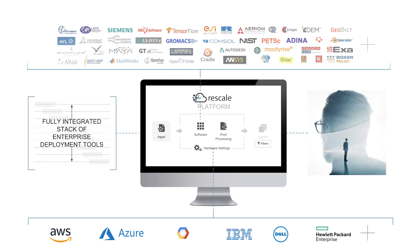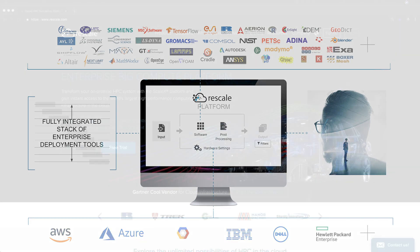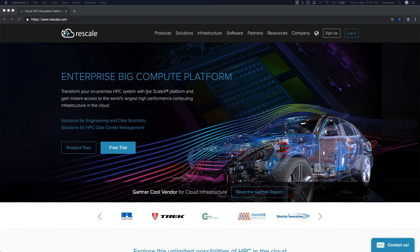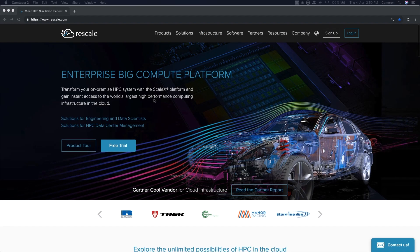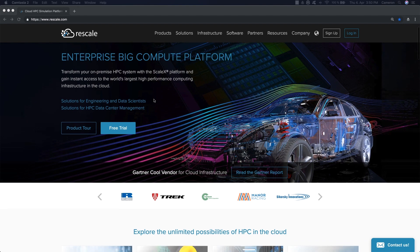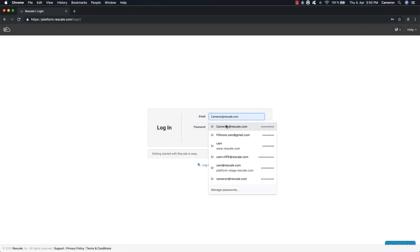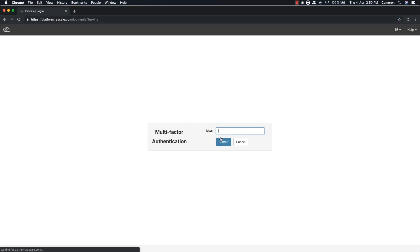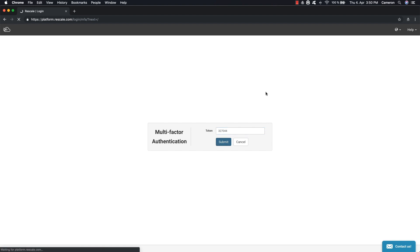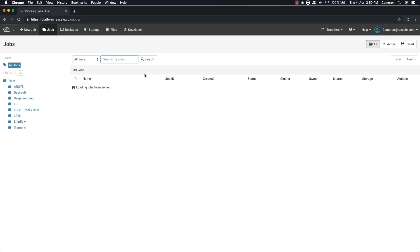In this video we will show you how to run a simulation on the platform. To begin, log into your account on rescale.com. The first thing you'll see is a navigation bar at the top to help you get around.